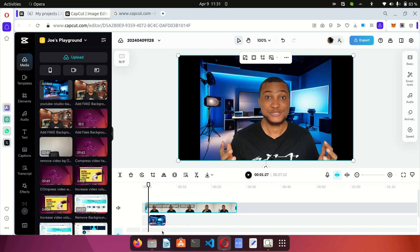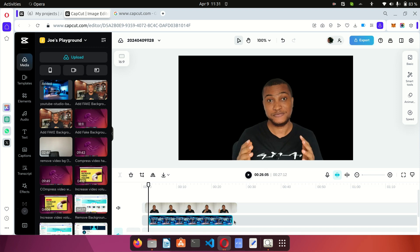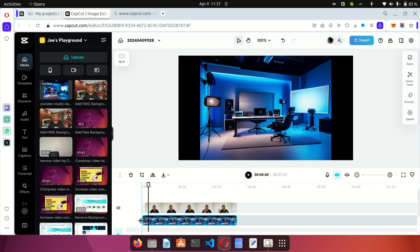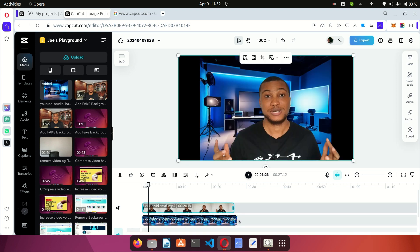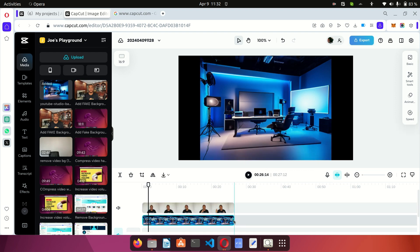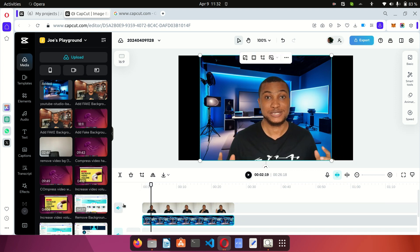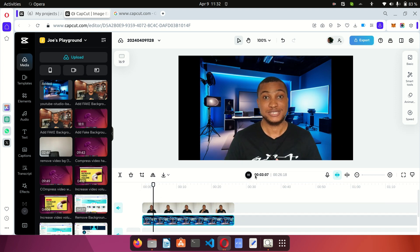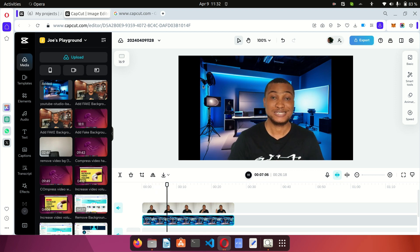Now we want to stretch the image to cover the total length of the video so the background covers the whole video. Stretch it on both ends to cover the full length. This image will now be the background for the whole video. If you play it, you can see the video is playing on top of the image.